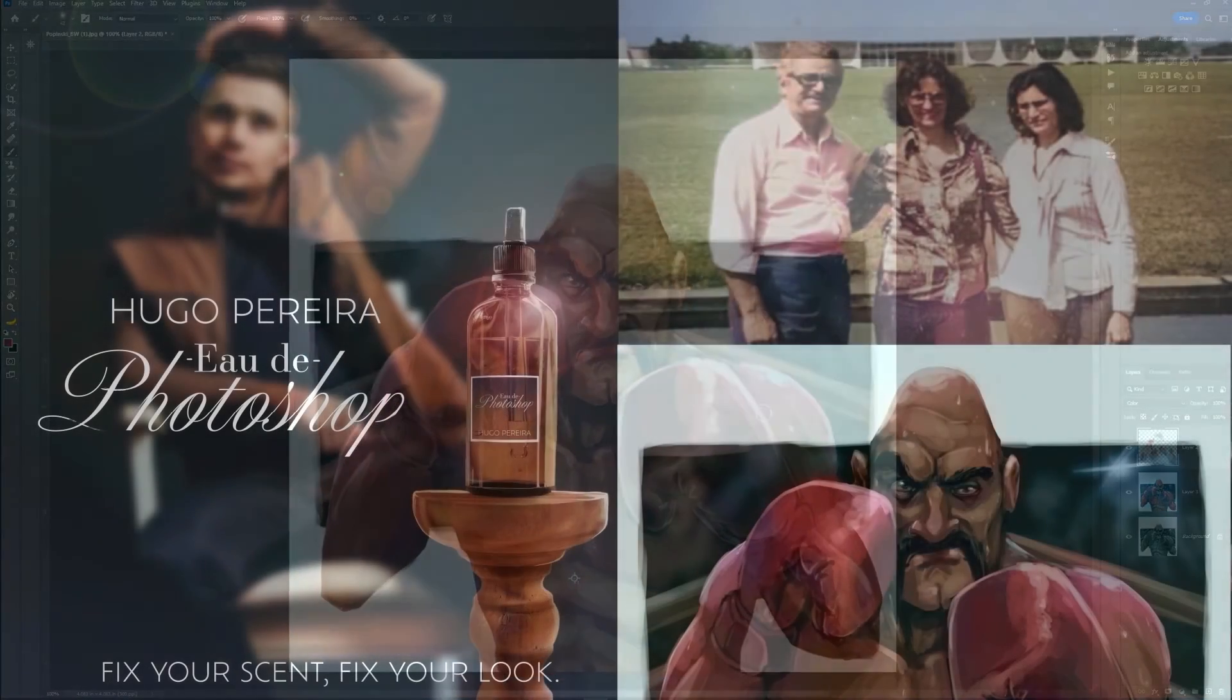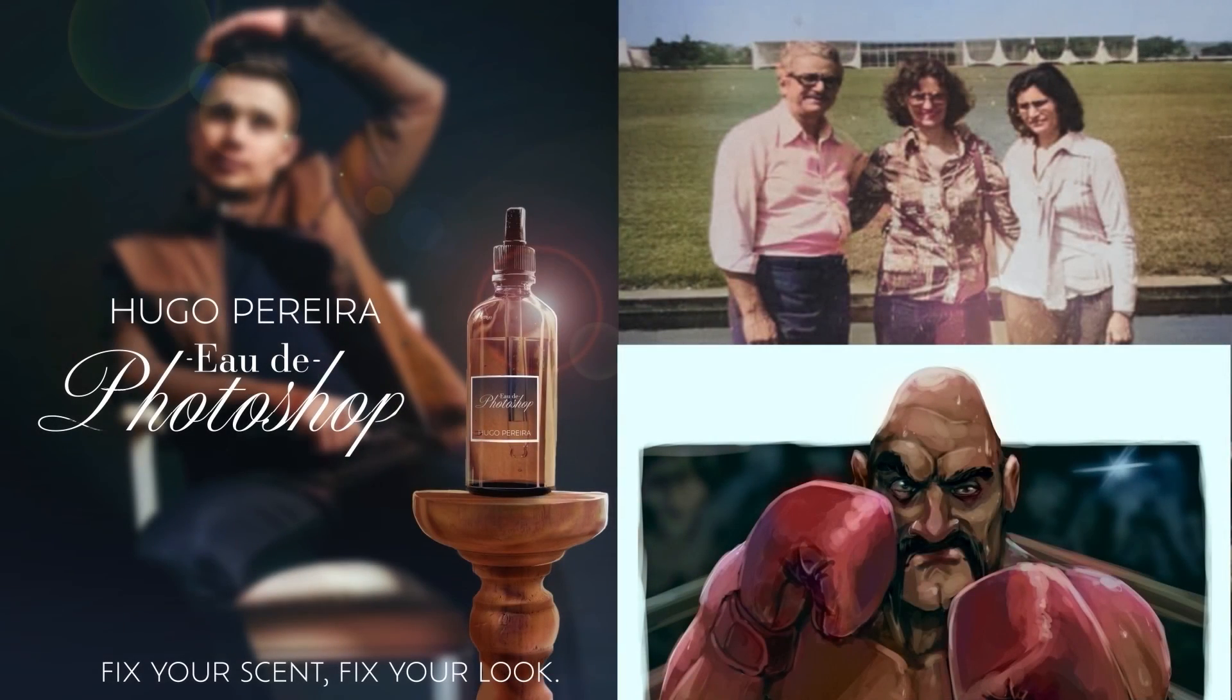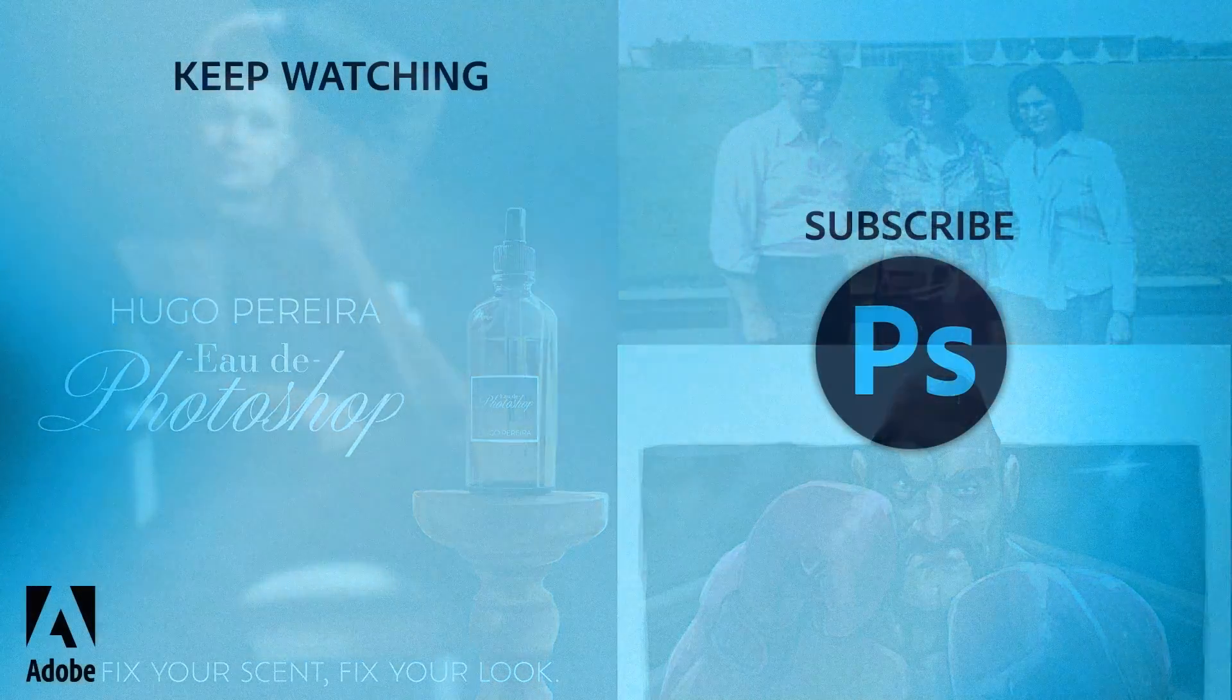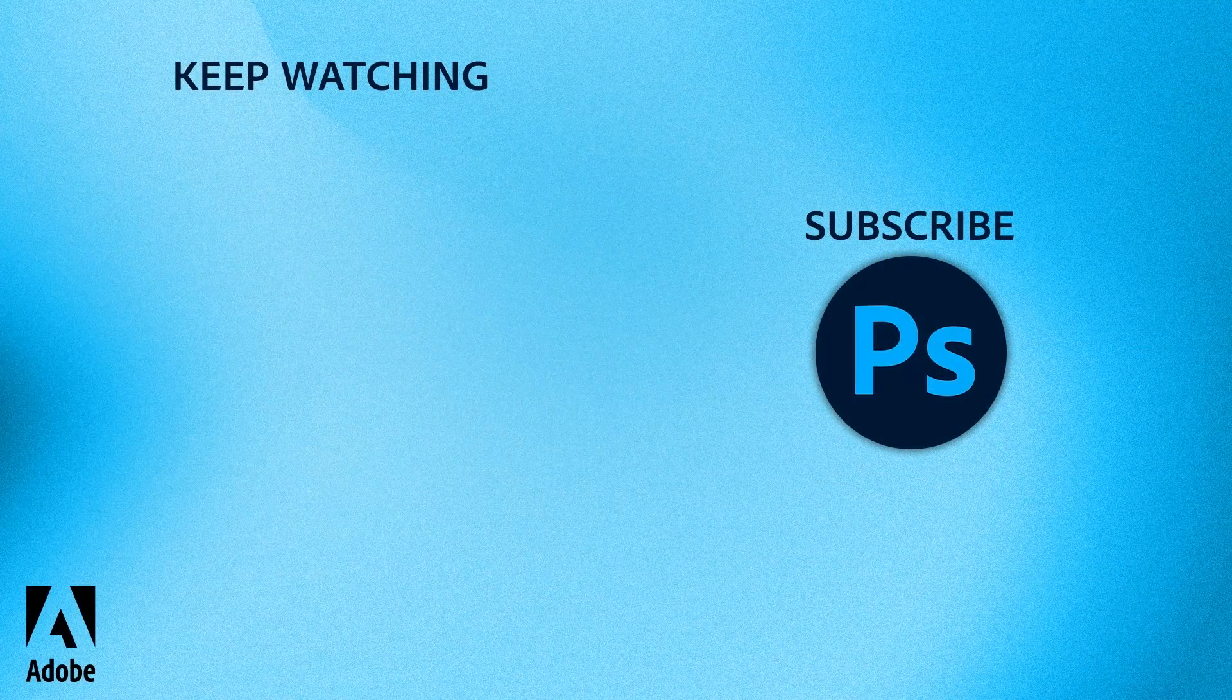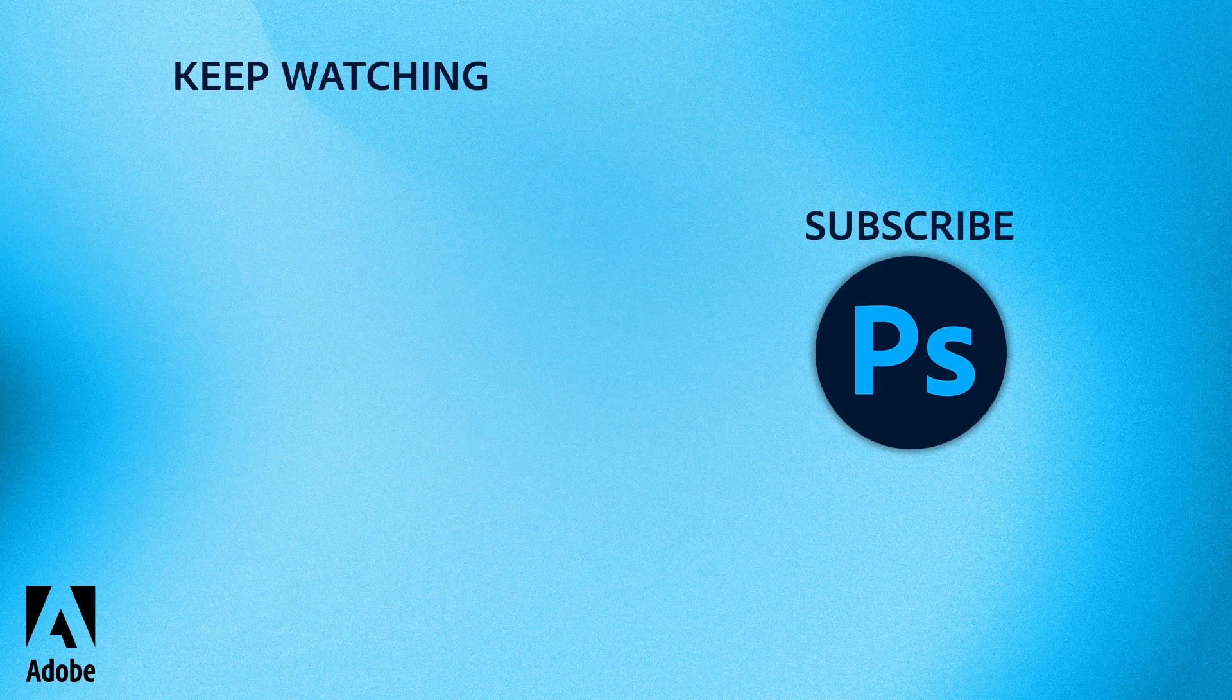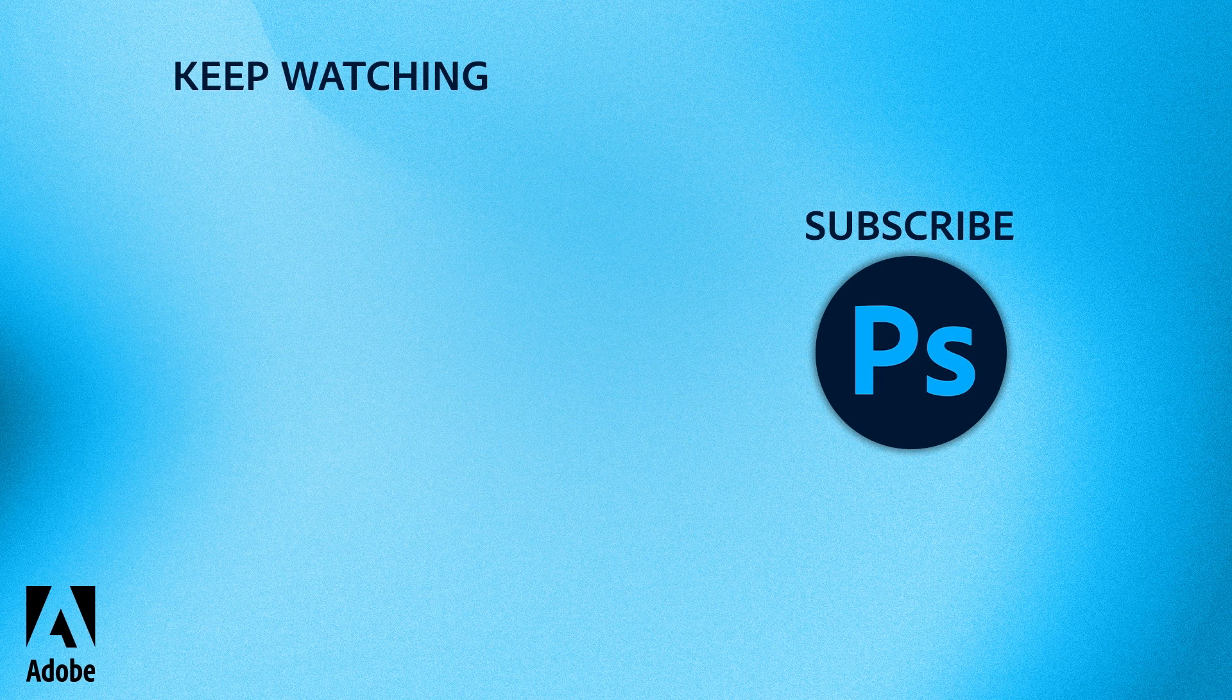But that's it for today. Let us know in the comments if you have any questions, what other neurofilters you'd like to see us explore, and what do you think you can pull off and colorize? See you next time on the next Photoshop icebreakers.